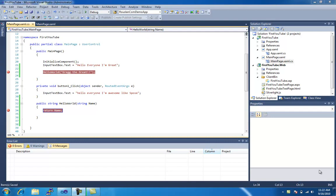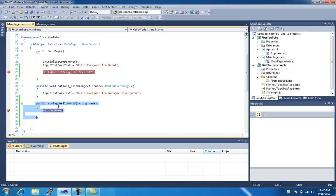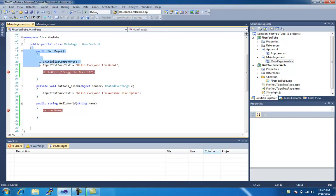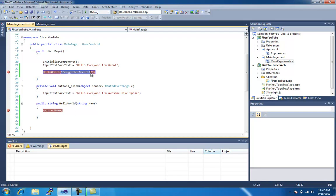Remember last time, we made a method that was going to return a string value called hello world. We're going to pass it the string name, and up here within our constructor, which is the method that always starts first, we called that method hello world, and we're passing it the value of Greg the Great, because I'm great.